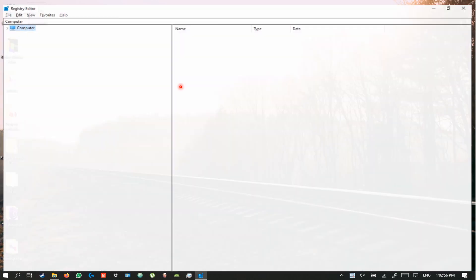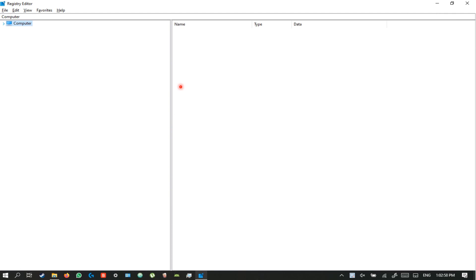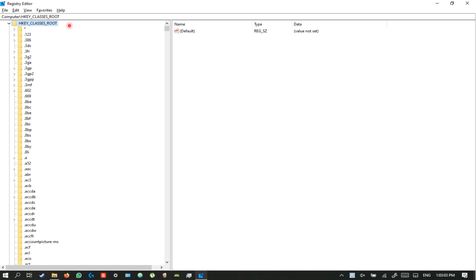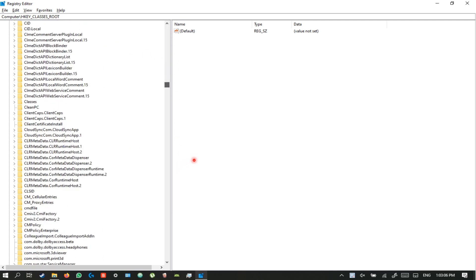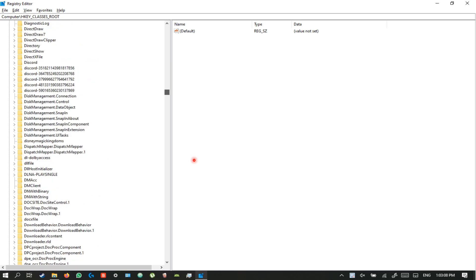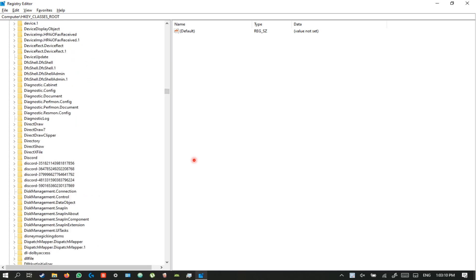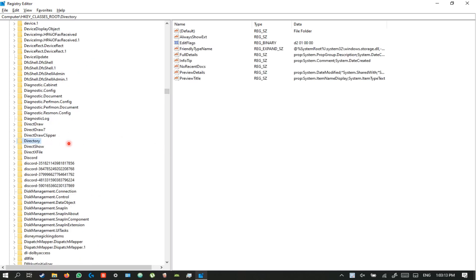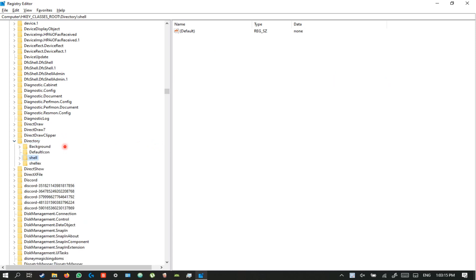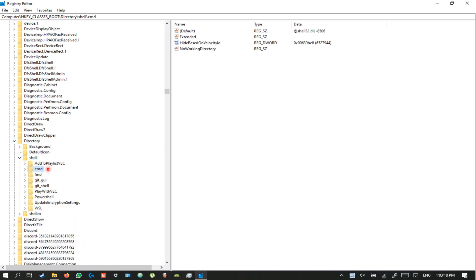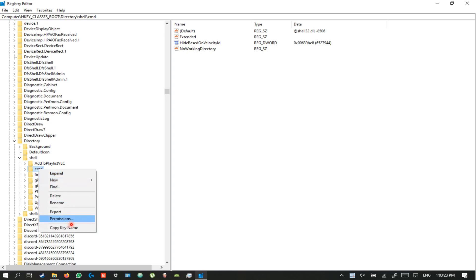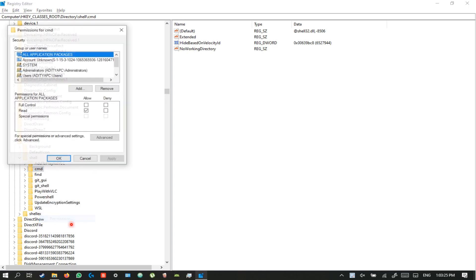To add an Open with CMD option to the extended right-click menu (Shift + Right-click), open HKEY_CLASSES_ROOT and scroll until you find the Directory key. Open it, open Shell, select cmd, right-click it, and click Permissions. You do this because CMD is a Windows-protected key, so to access it you need to change permissions. Select Advanced.